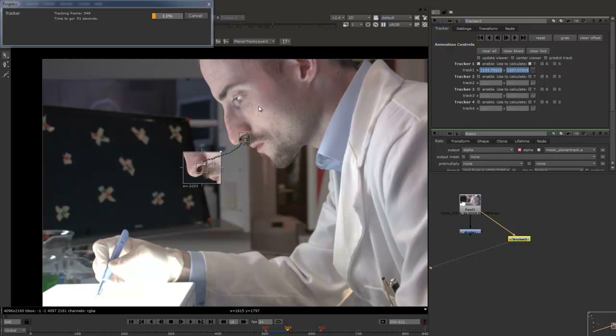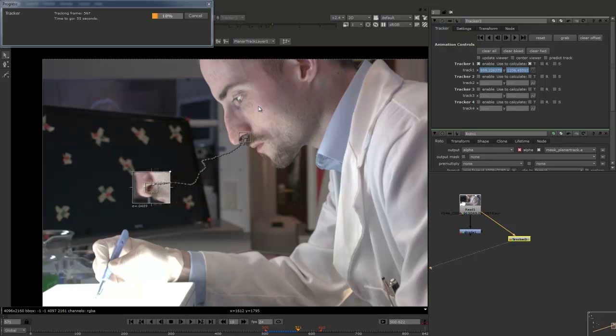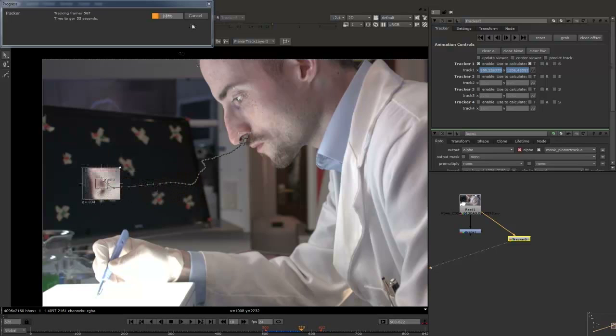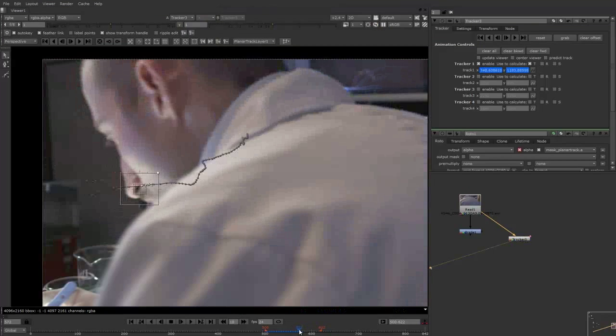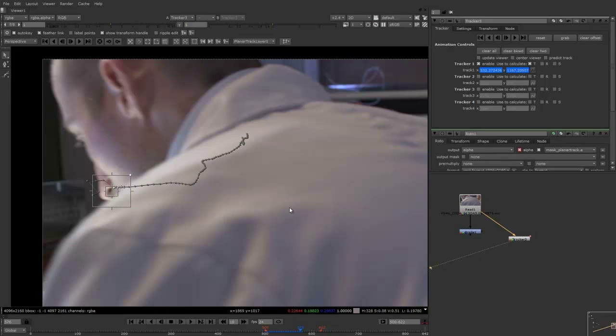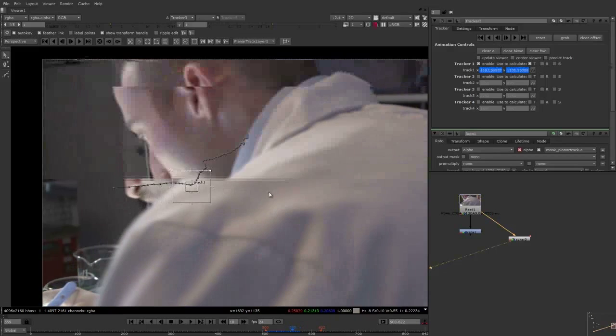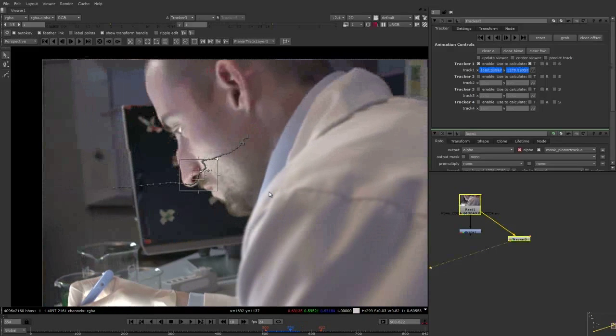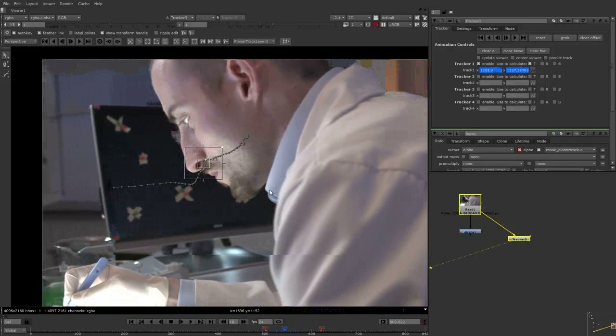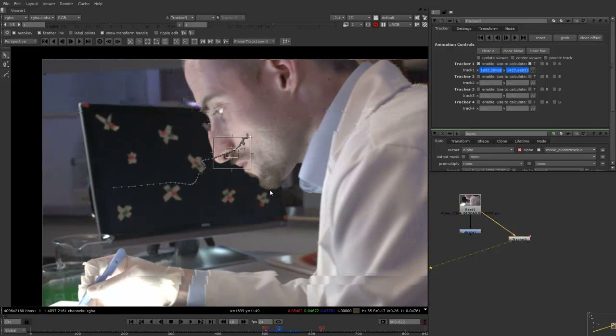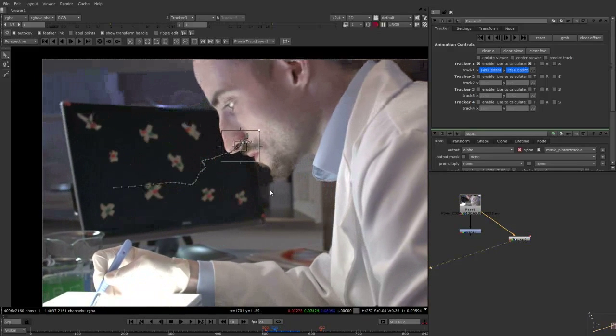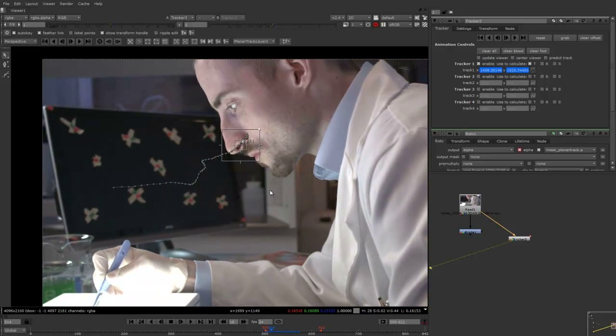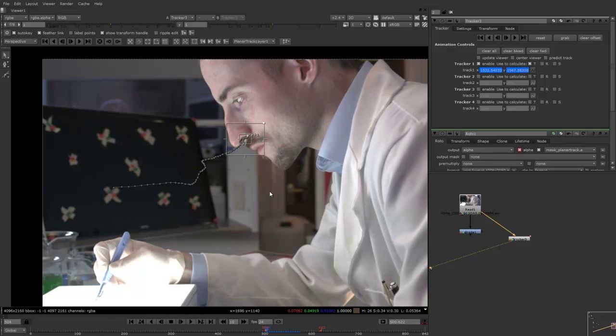Just going to let that track through now. Once it gets to the end of the range that we need, I'm just going to stop it. And now I'll clear everything forward of that area that we need. So I'm just left with the tracking data for the area that I need, which is basically just the area that goes in front of the screen.